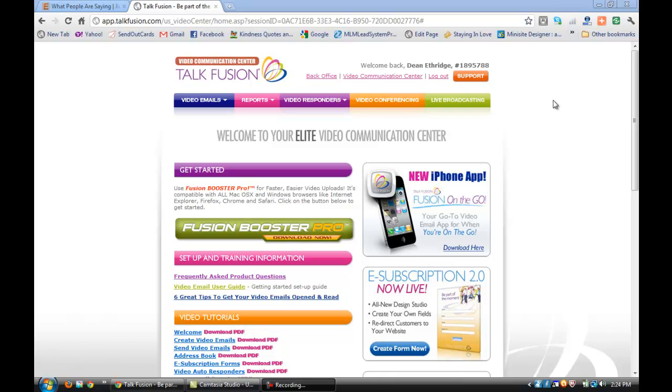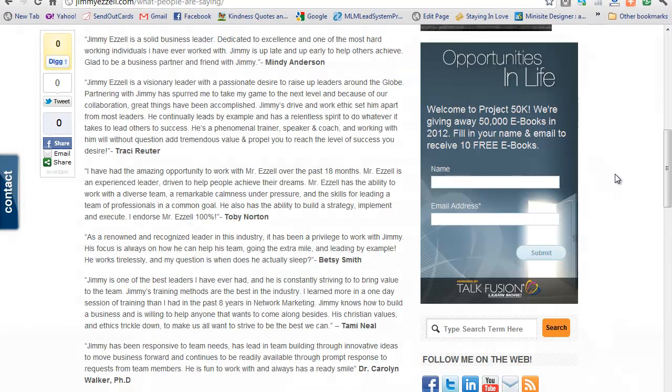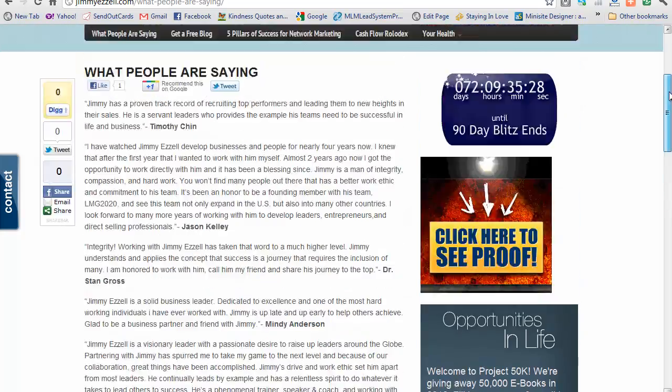Or what we call permission-based marketing. I want to go out to Jimmy Azale's site, a friend of mine and business partner, and show you what I'm talking about with an e-form subscription. He's got a website.